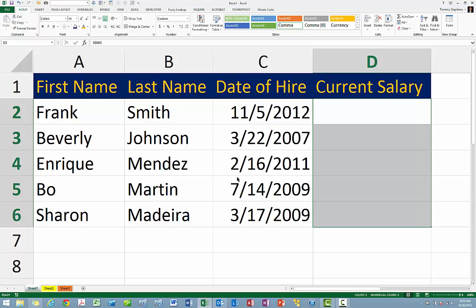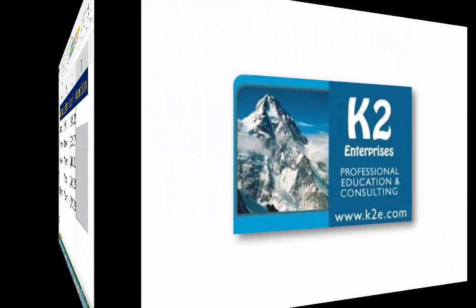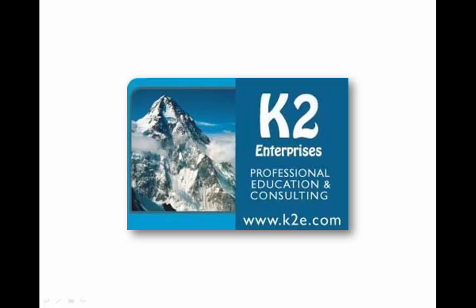Thus, in cases where you want the data in cells to remain hidden, use this simple hidden format code as described in this tip. On behalf of everyone at K2 Enterprises, thanks for taking time to watch this video tip.